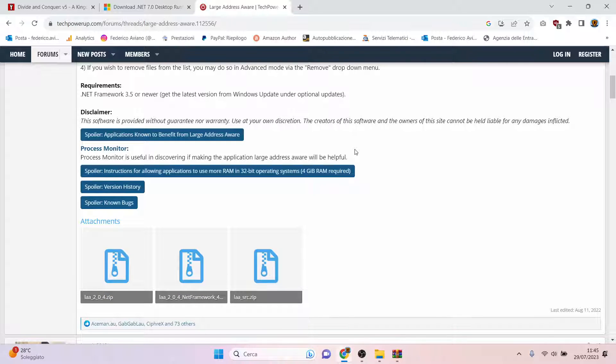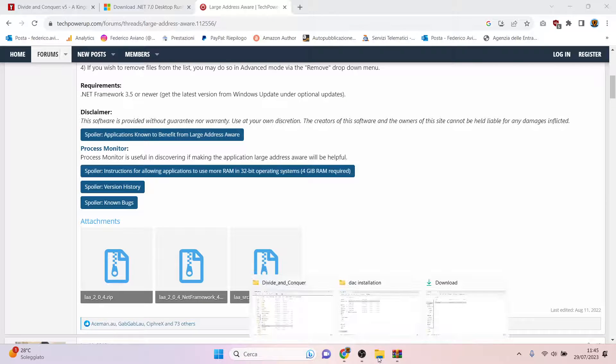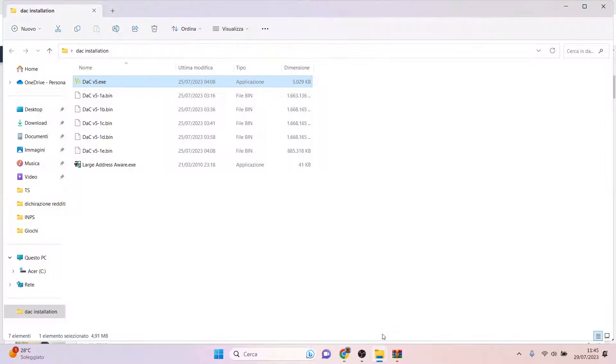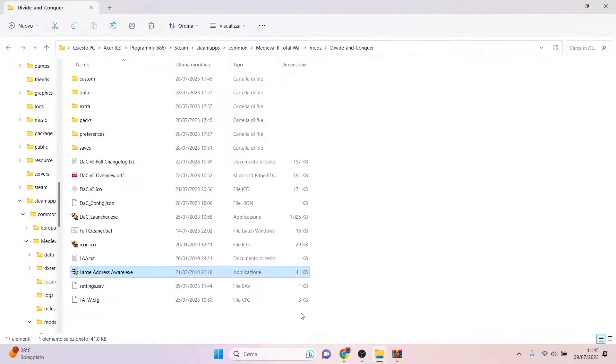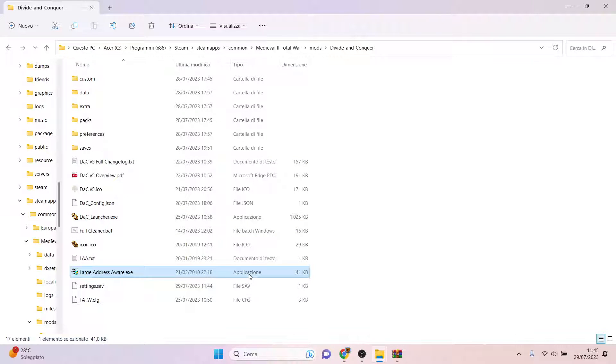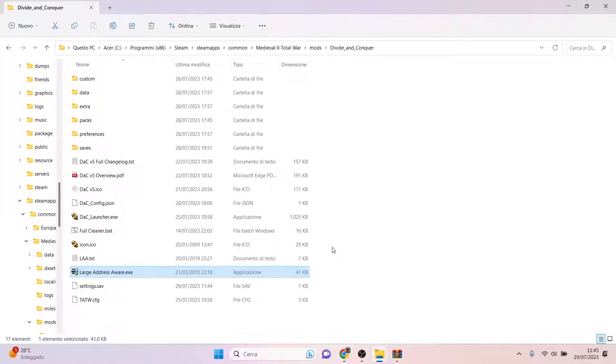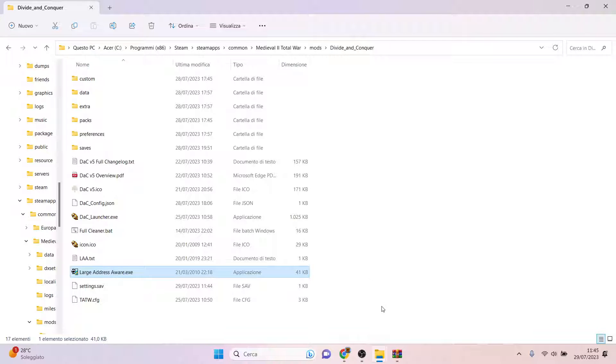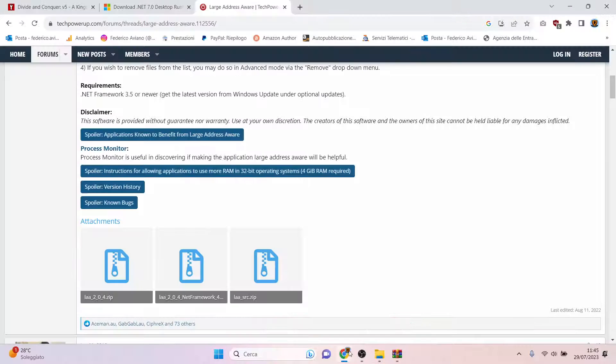Once you have downloaded it, you can just copy and paste it in the Divide and Conquer folder, and then do what I have done before: double-click the application, click Yes, and follow the previous steps. Once you have done that, you are all set, you have everything you need.